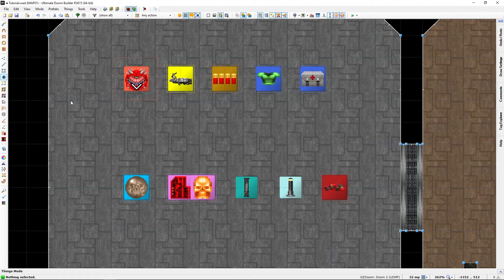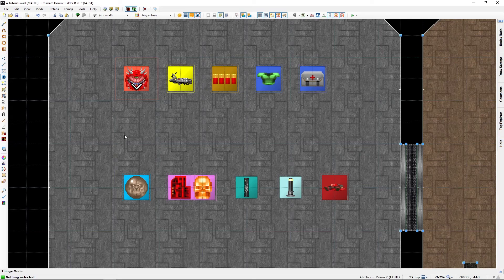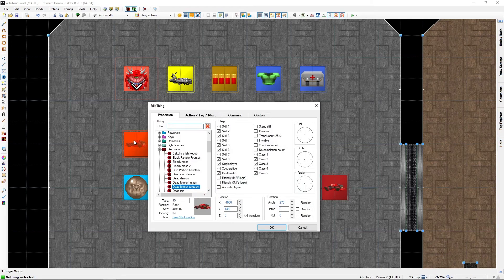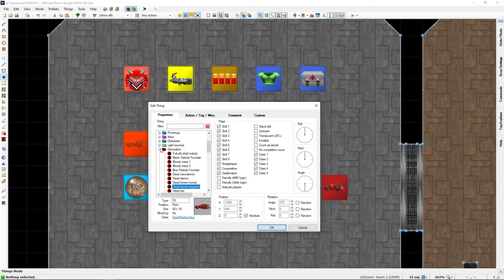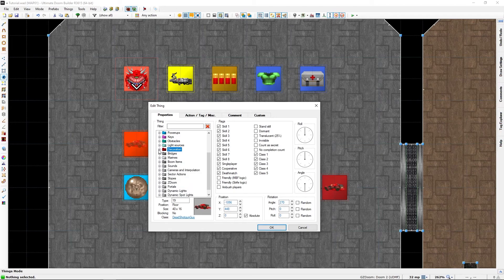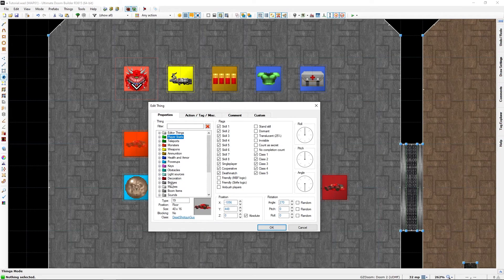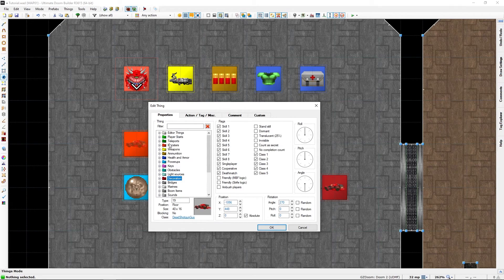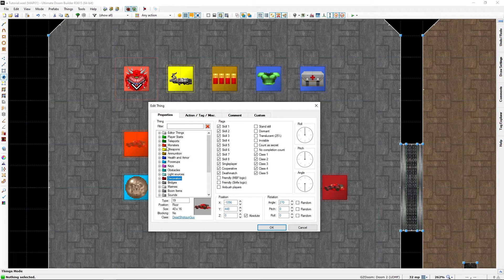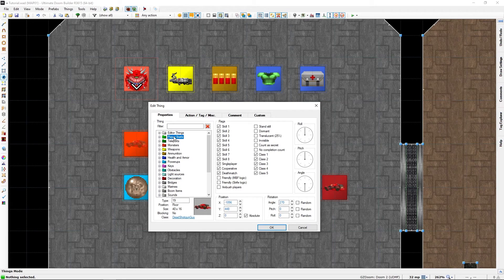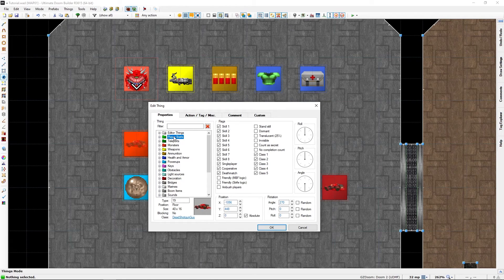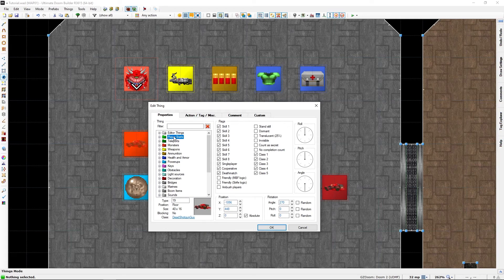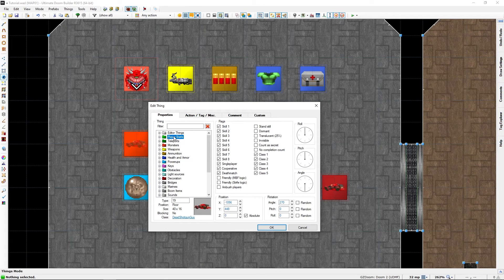Now in general there are two types of things. There are the colored things which are in-game things that players can interact with in some way or other.